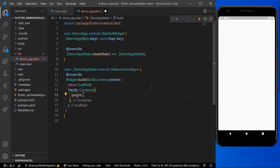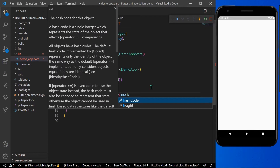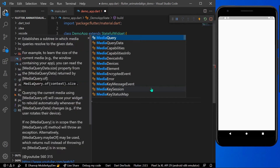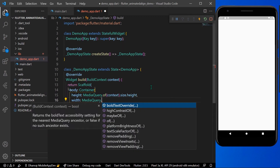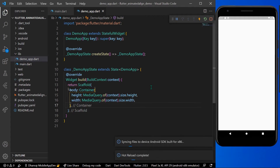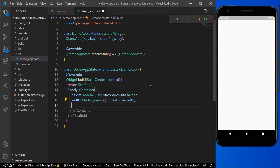For the height I will use MediaQuery.of(context).size.height, and for the width I'll take MediaQuery.of(context).size.width, so that it takes the height and width with respect to our device.